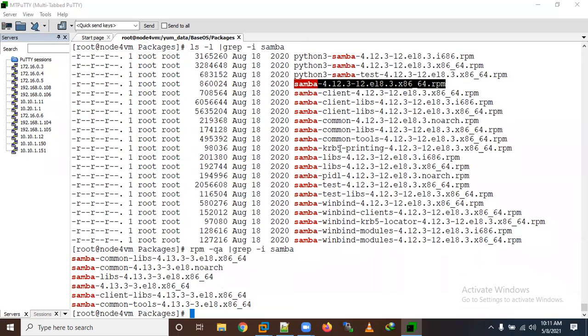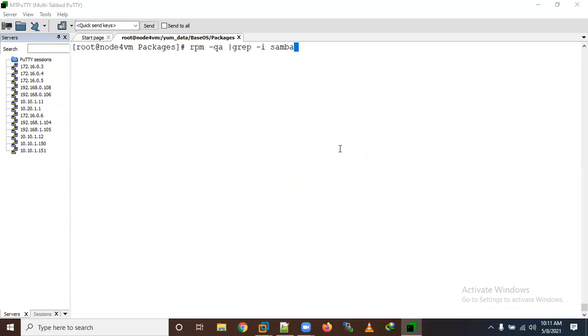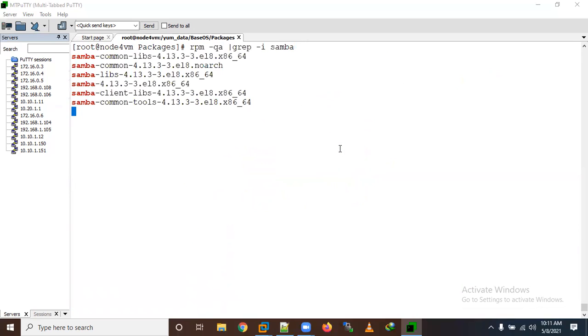We can see these samba packages are already installed. So we need to remove them first. To remove a package through RPM, use 'rpm -e' where '-e' means erase.